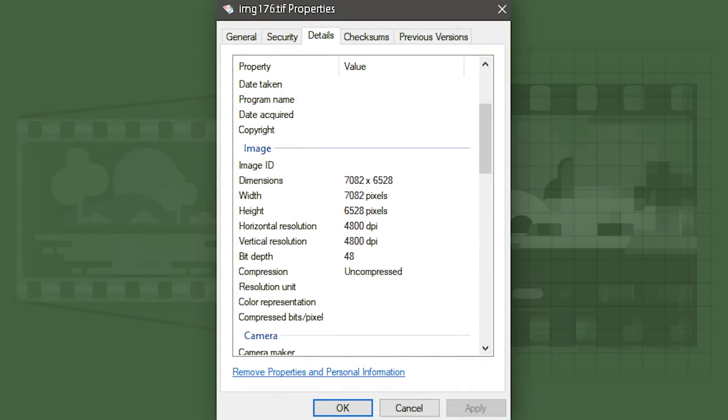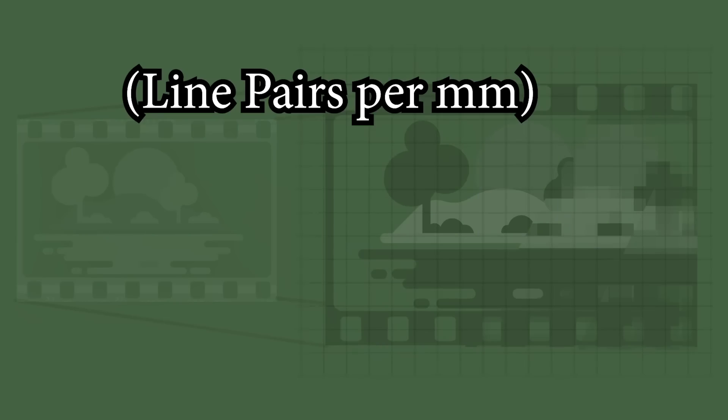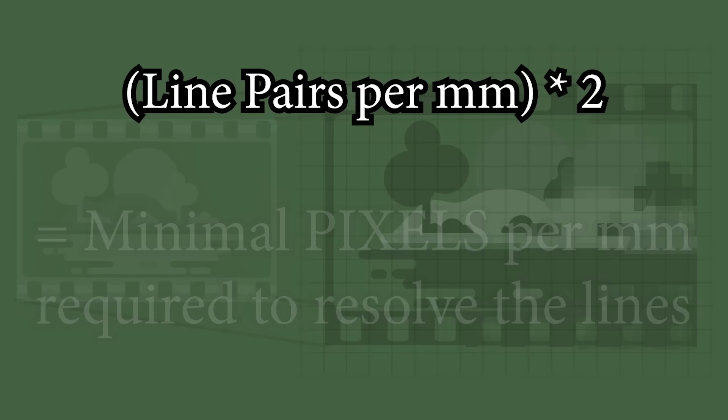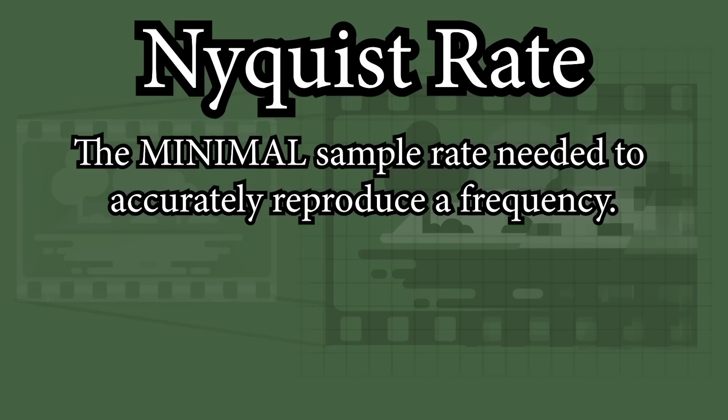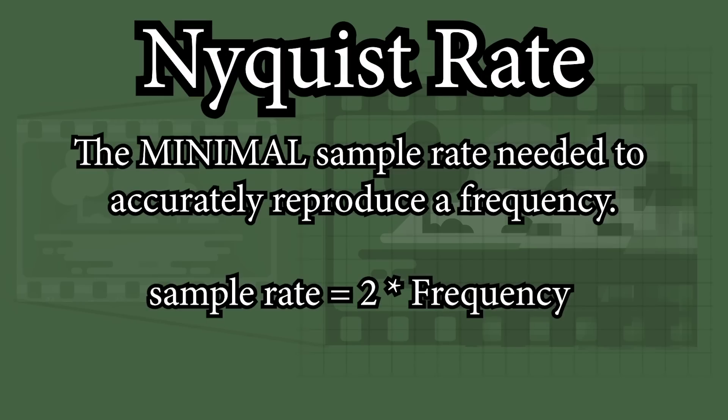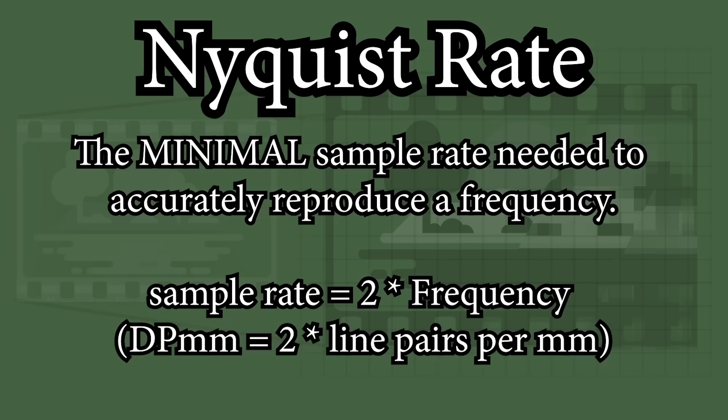So how does this translate into digital pixel resolution? Well, think of it like this. If you have two lines next to each other in a digital image, how are those going to be represented? With at least two pixels, of course. So you could simply take the line pairs per millimeter rating of the film, multiply that by two to get the minimal number of pixels per millimeter needed to resolve that size of detail. This is also called the Nyquist rate. You need to have double the sample rate in order to resolve a frequency of a certain size.